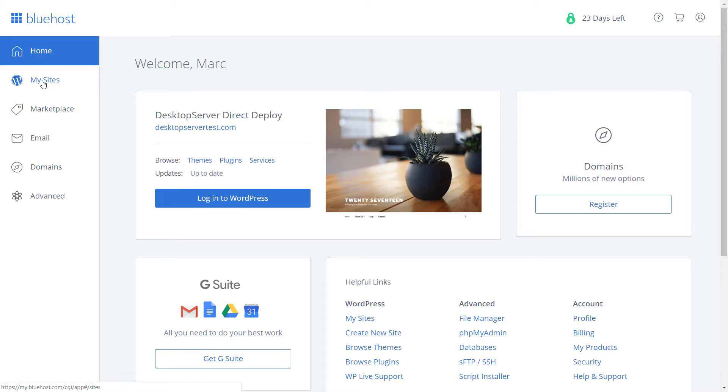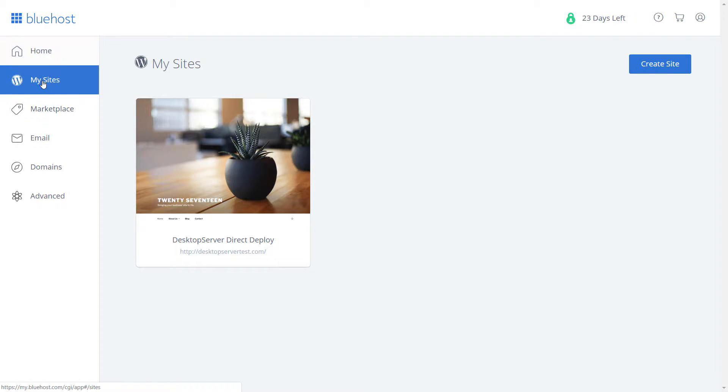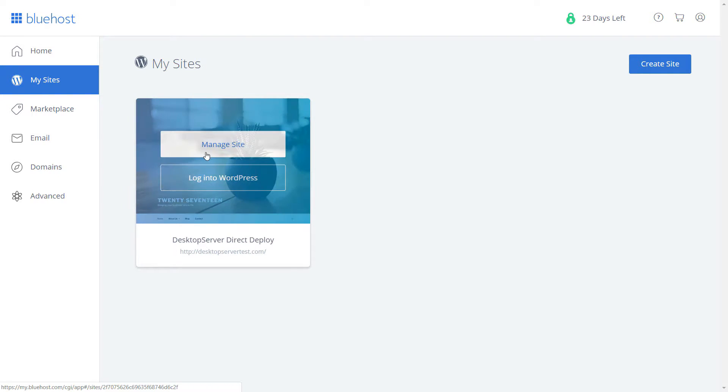Once you have logged in, select My Sites and click Manage Site on the WordPress install that corresponds to the domain in which your new site will be located. In this case we are using desktopservertest.com.